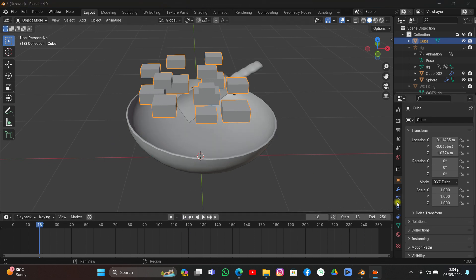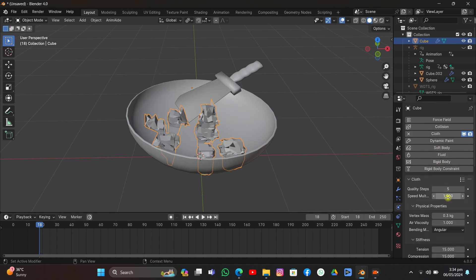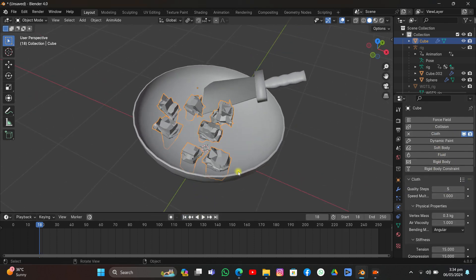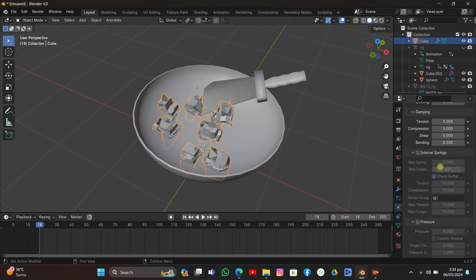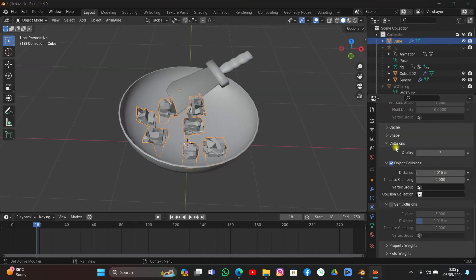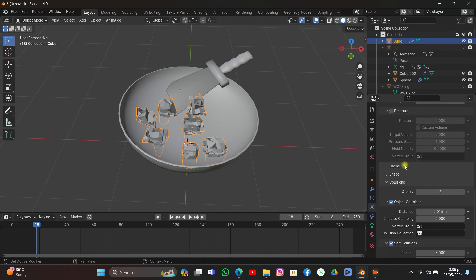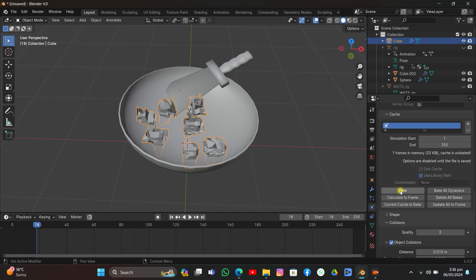Now we have the stir fries ready for simulation. Apply scale, set origin to center of mass, go to frame one. Select all the cubes and add a Cloth simulation. Set quality steps to 15, scroll down, adjust the vertex mass slightly, and turn on Internal Springs. Under Collision, turn on Self Collision and decrease the distance value so they collide perfectly. Then go to Cache and bake it.